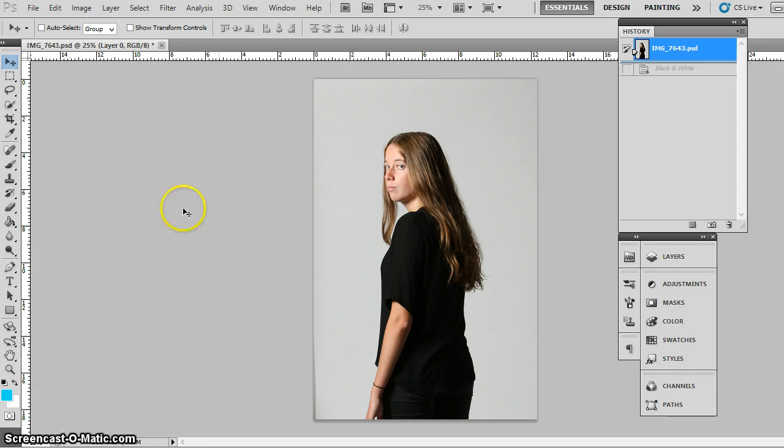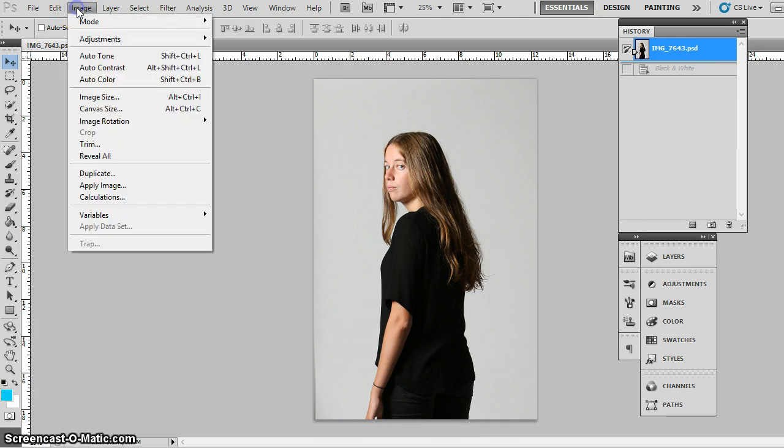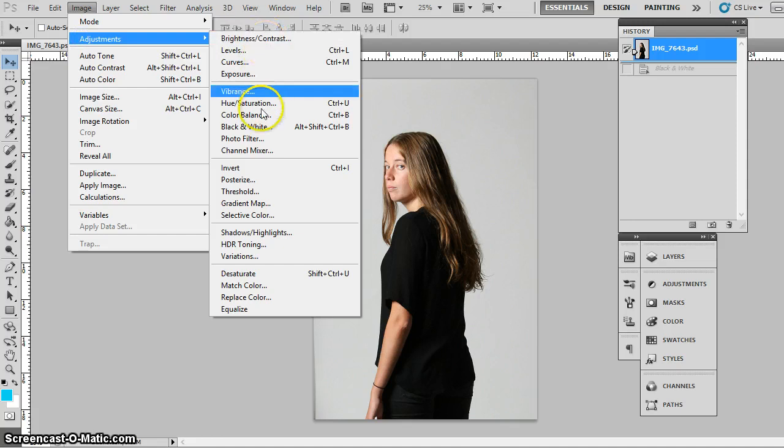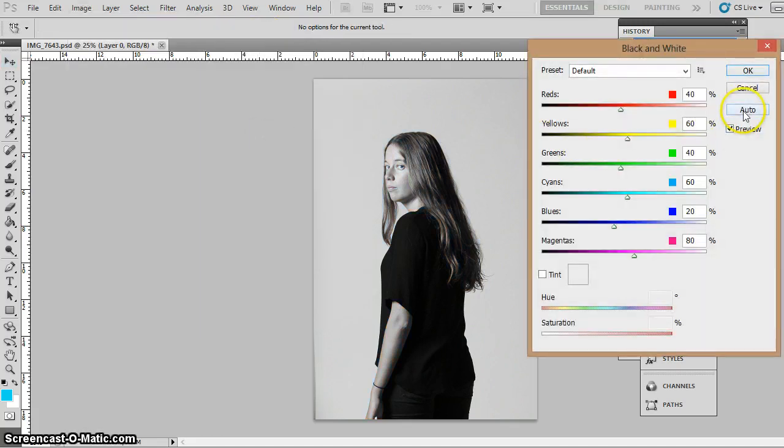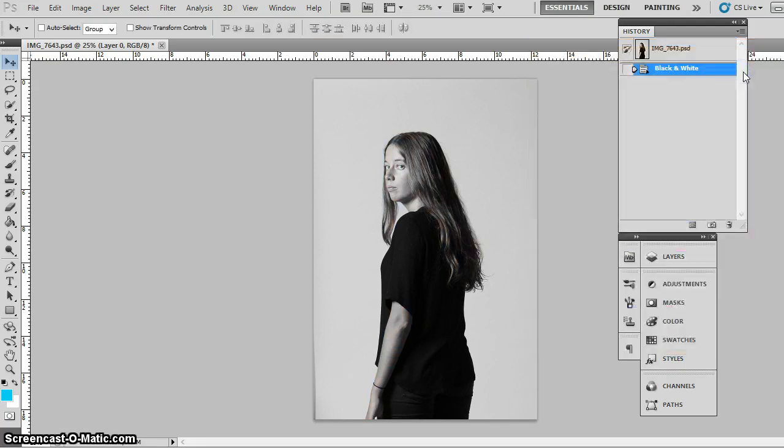So you open up your image in Photoshop, and obviously within Danny Clinch's work most of his stuff is black and white that we're looking at. So we'll change it into black and white, really simply: image, adjustments, black and white. I'm going to make auto this one and press okay. So there you go, there's black and white.